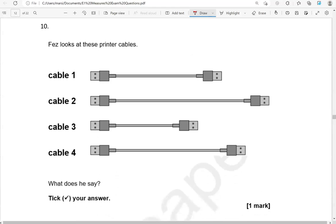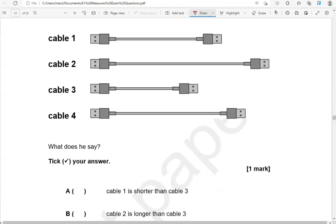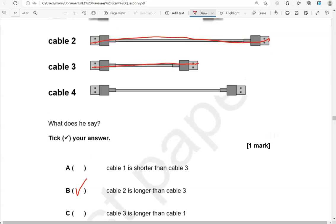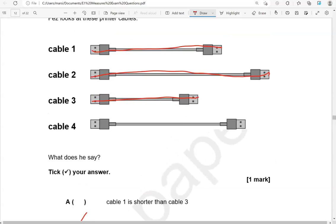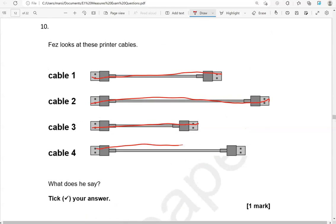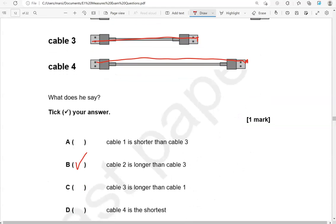Fez looks at these printer cables. What does he say? Tick your answer. Cable 1 is shorter than cable 3 — that's not correct. Cable 2 is longer than cable 3 — that's correct. Cable 3 is longer than cable 1 — that is not correct. And cable 4 is the shortest — no, the shortest is cable 3. So the only correct option is option B.